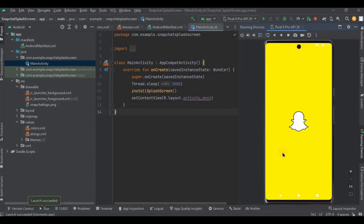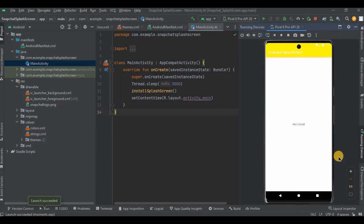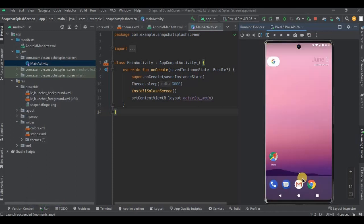See, it works perfectly. And also, after the splash screen is over we are automatically redirected to main activity. Let me show it again.